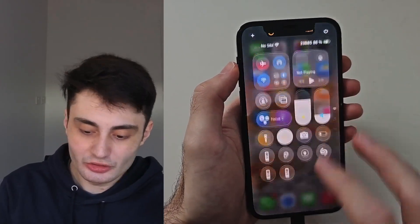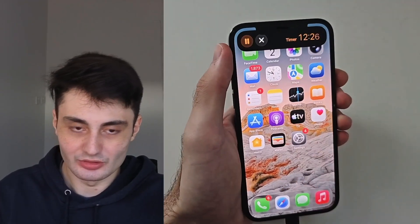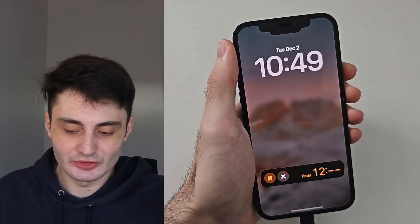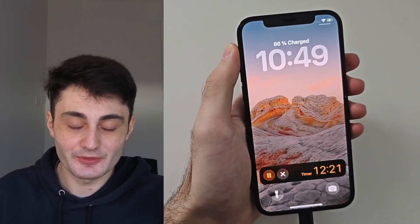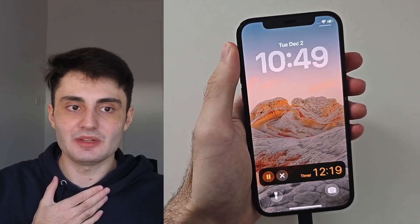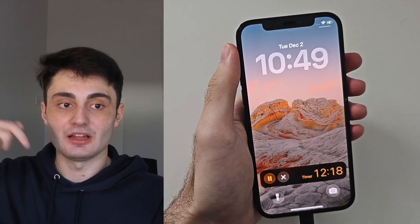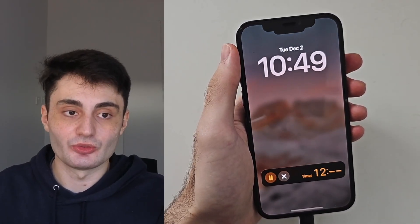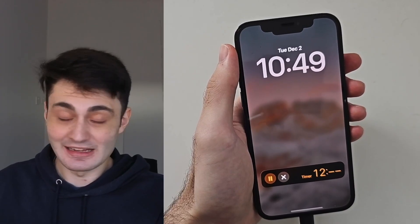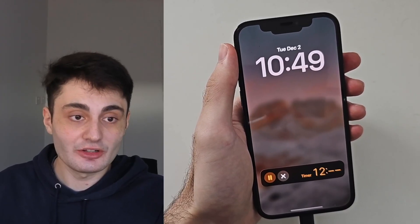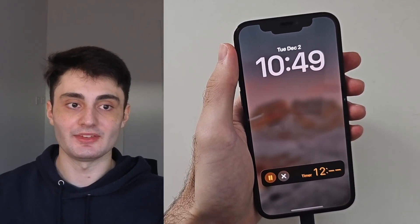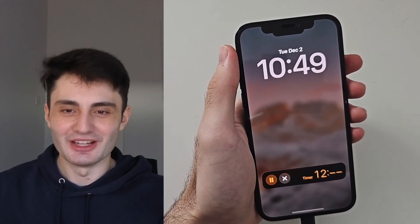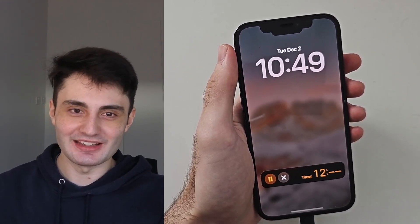YouTube doesn't promote my videos like they used to, so if you found this video useful and got Always On Display and Dynamic Island on your iPhone, it would mean the world to me if you hit the like button and left a comment saying you found it useful. Any questions or comments, just let me know in the comment section below and I'll try my best to get back to you. Have a nice rest of your day — bye bye!